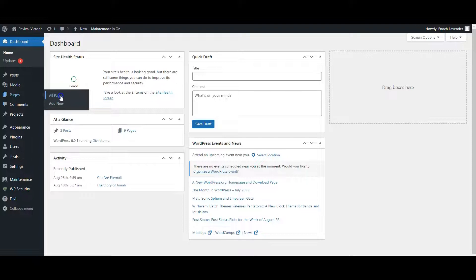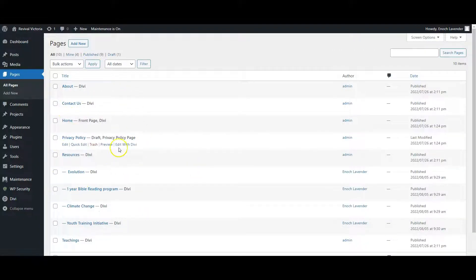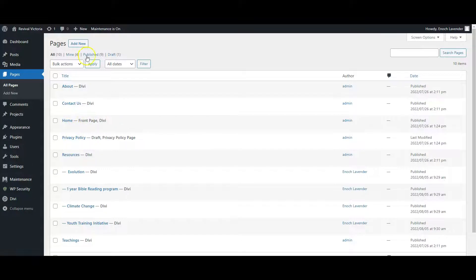You can click Add New straightaway or look at the existing pages. Here are our existing pages - we can quickly trash pages we don't want or click to edit and begin to work on them. Let's click Add New.